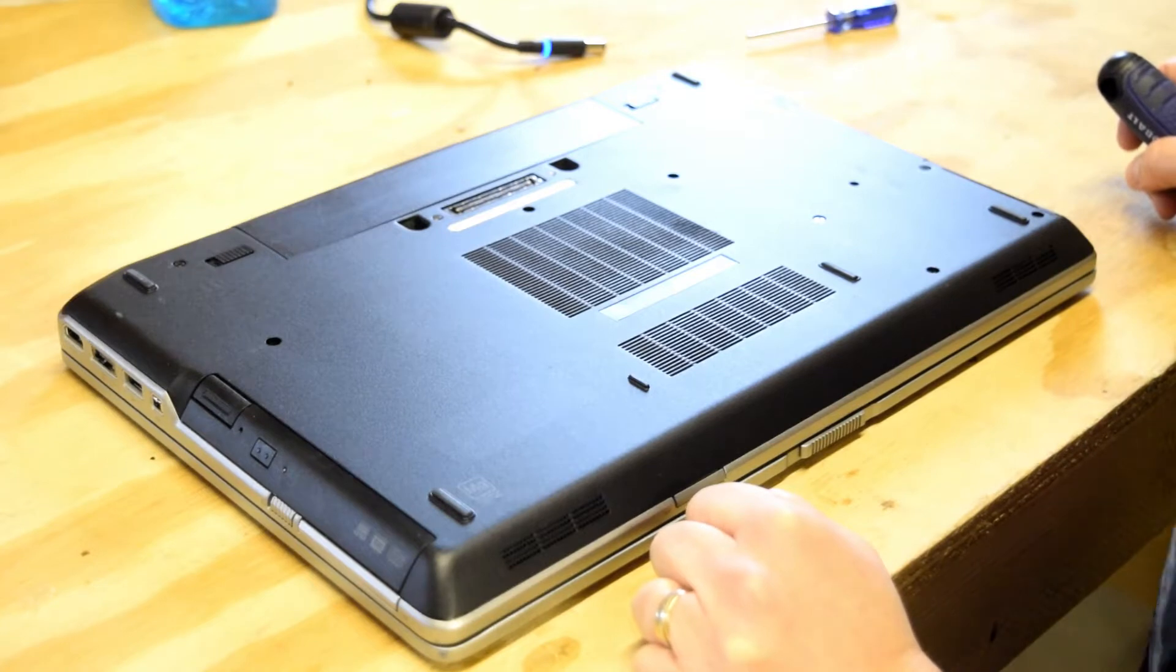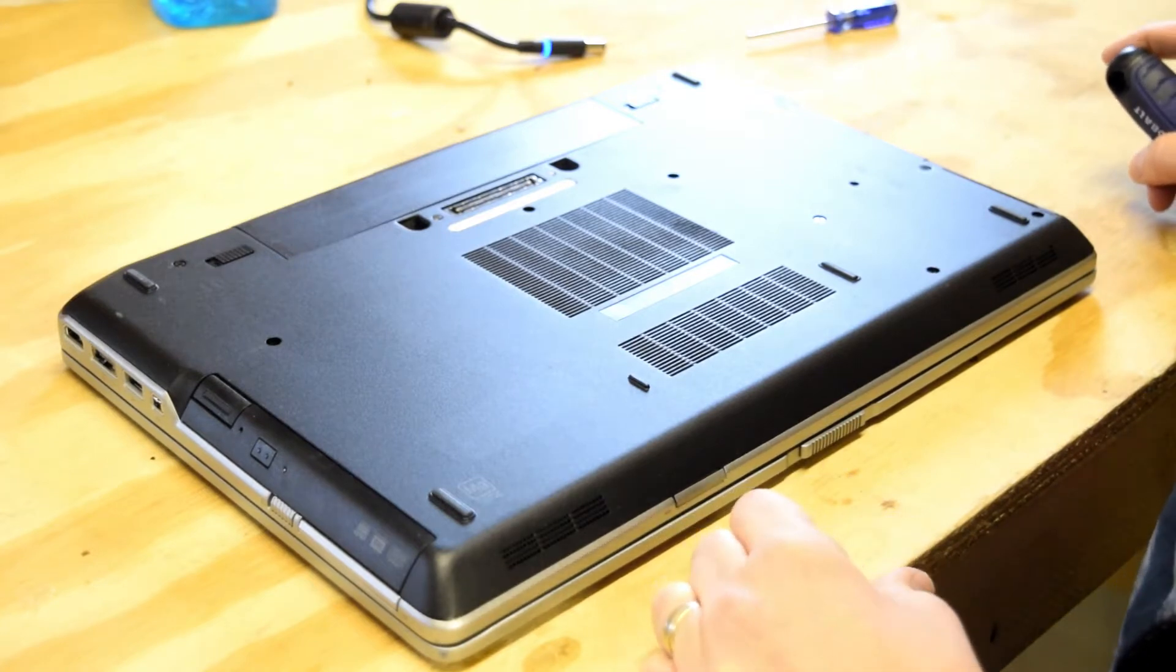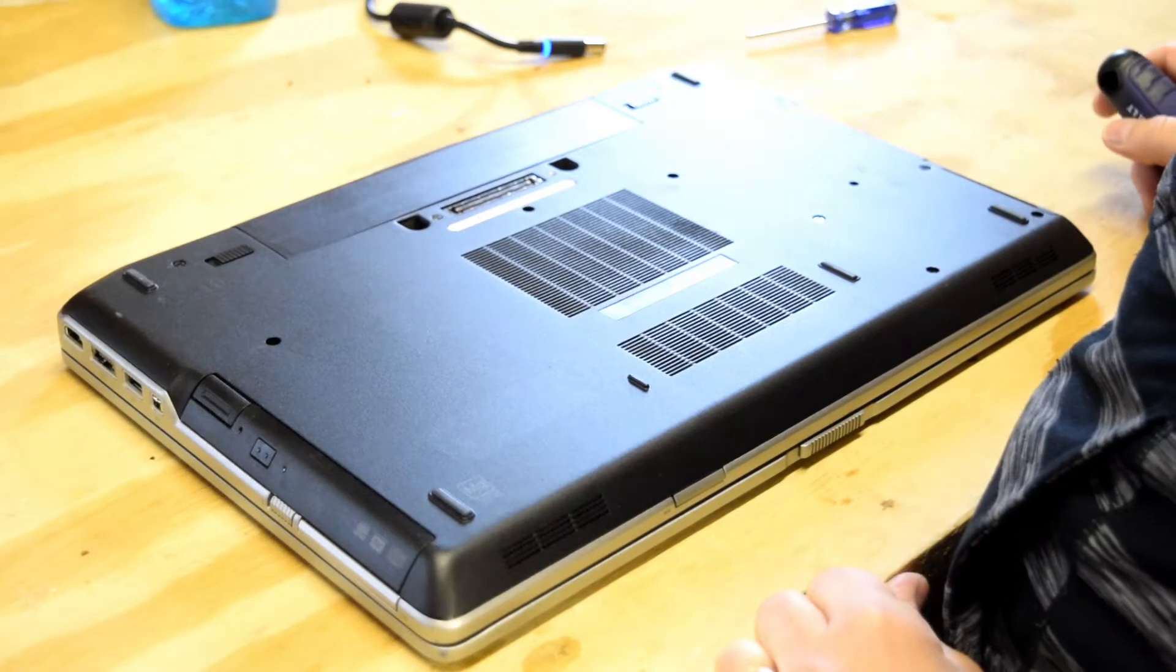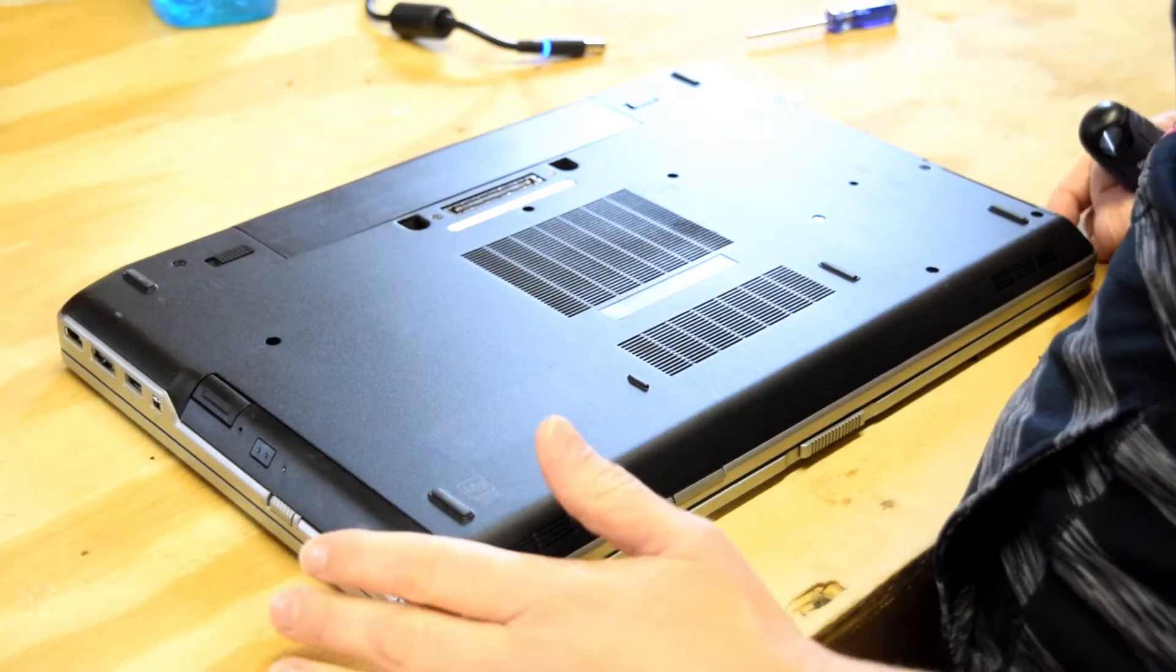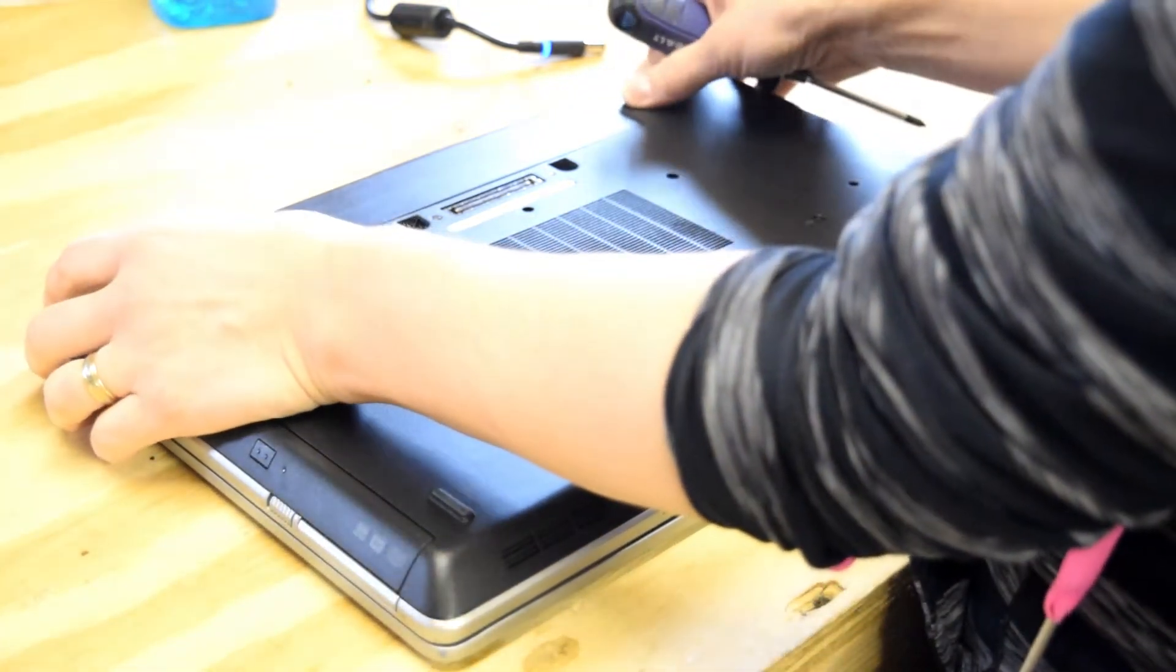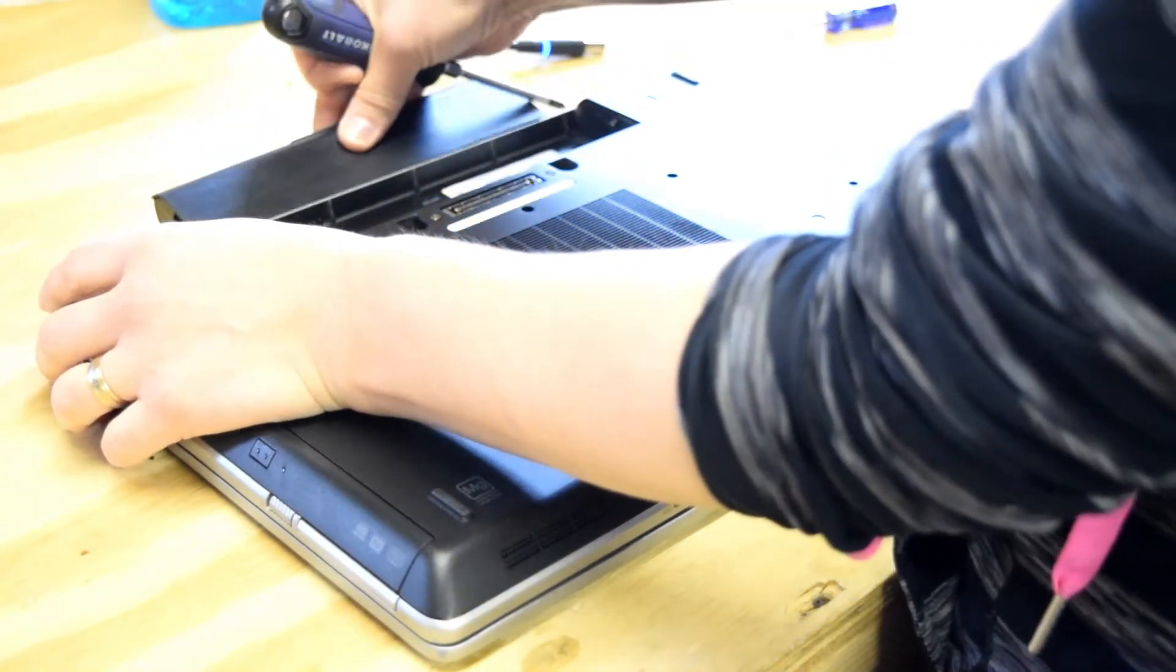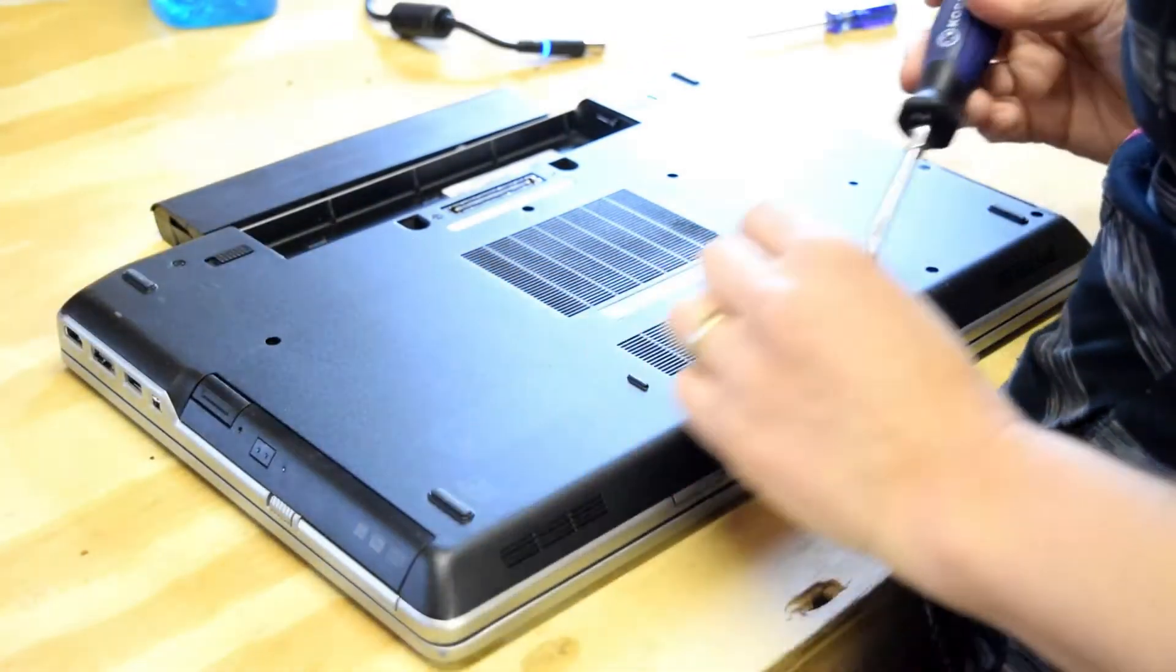Hello, Fred from the Laptop Barn here. Our video today, we're going to change the memory on a Dell Latitude E6520 laptop. So you could do this if you needed to add memory or had some bad memory that needs to be changed.